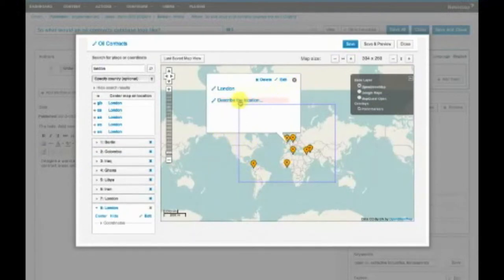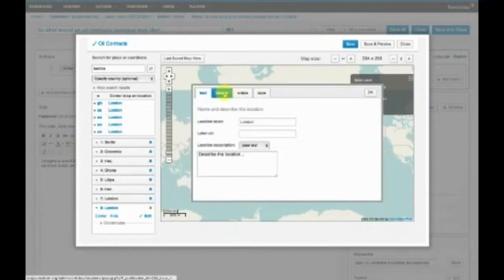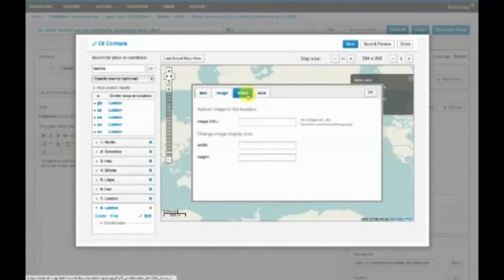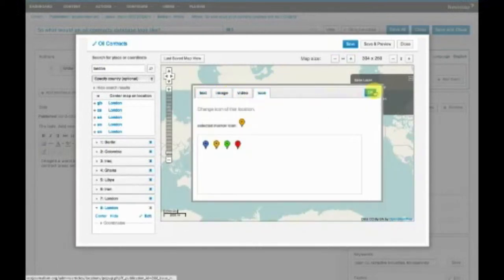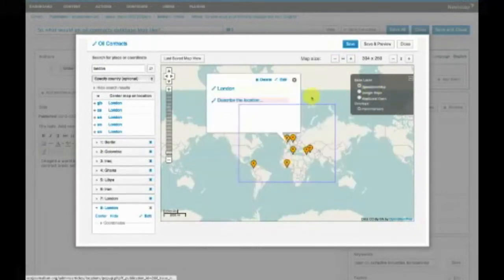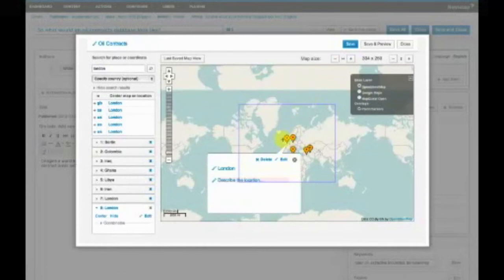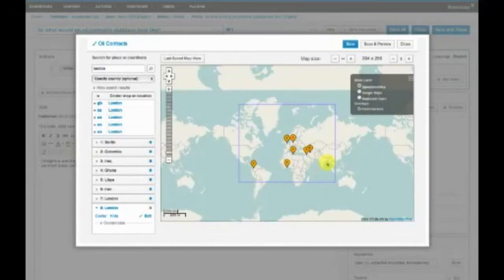With your title here, you can describe the location and you can also do a bunch of stuff. If you edit, you can add images and videos and icons to the place that you've indicated on the map.